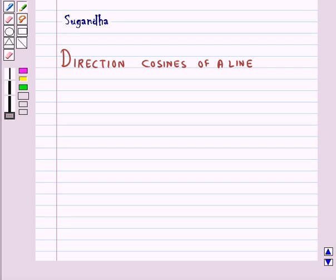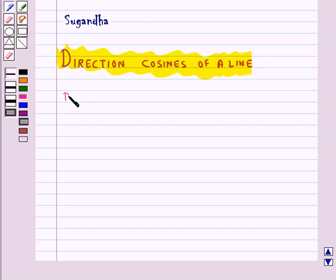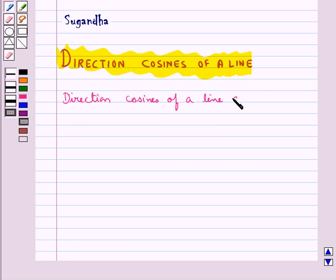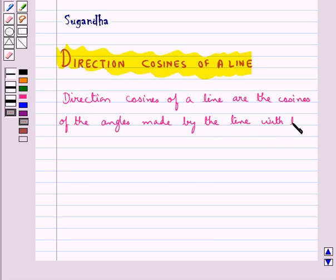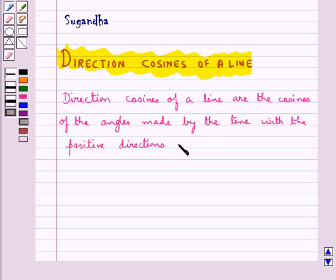Hello and welcome to the session. In this session, first we will discuss direction cosines of a line. Direction cosines of a line are the cosines of the angles made by the line with the positive directions of the coordinate axes.